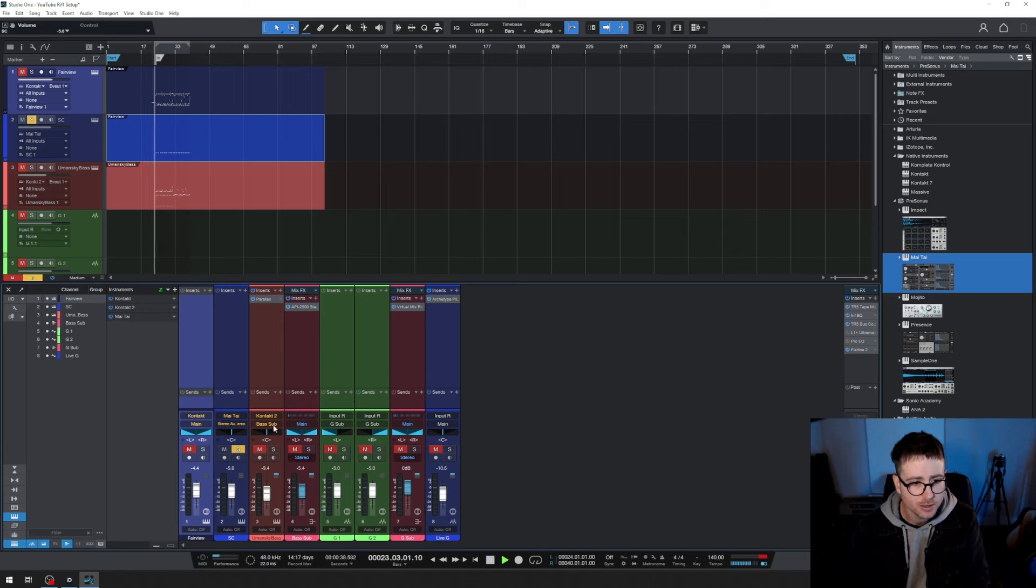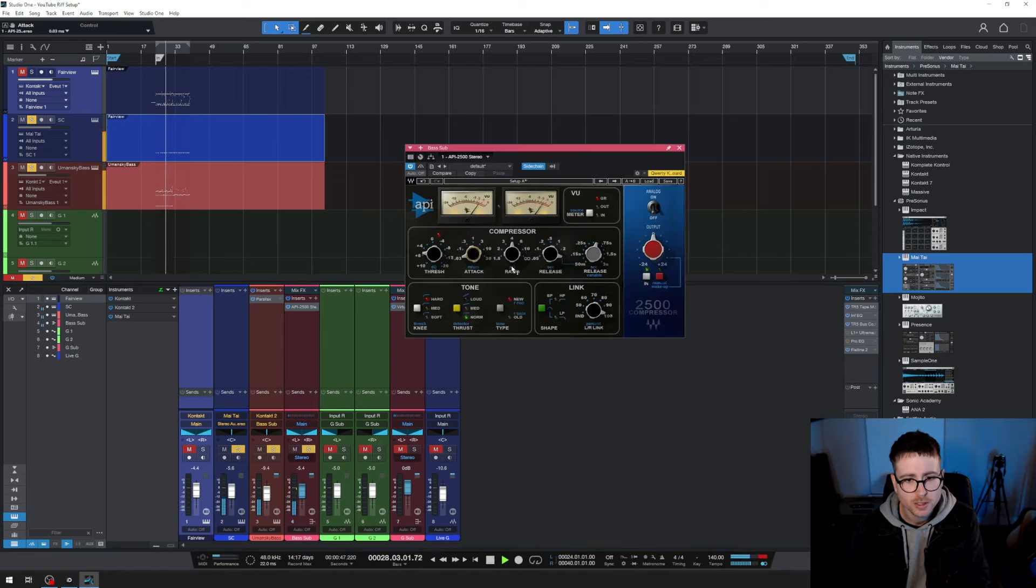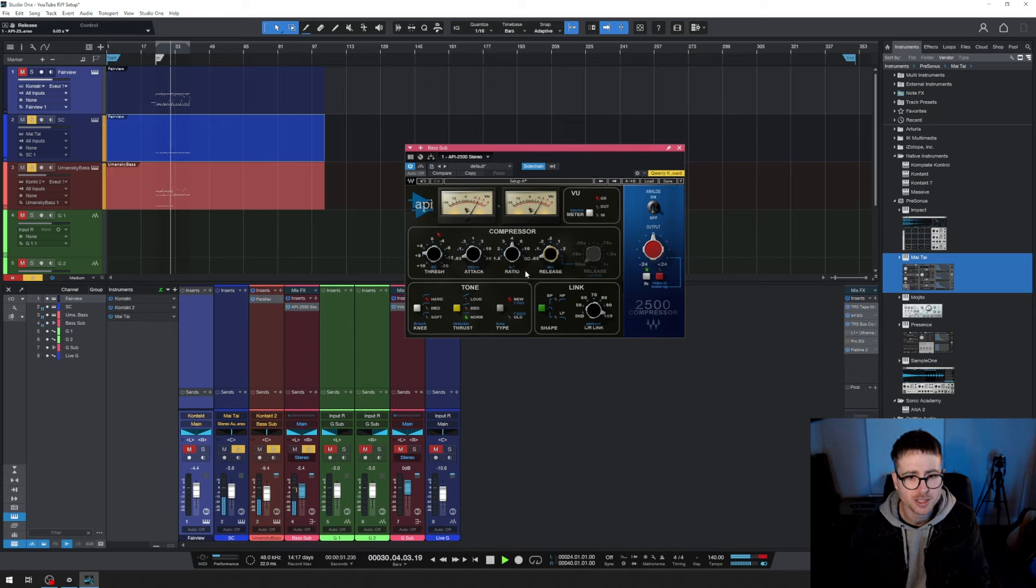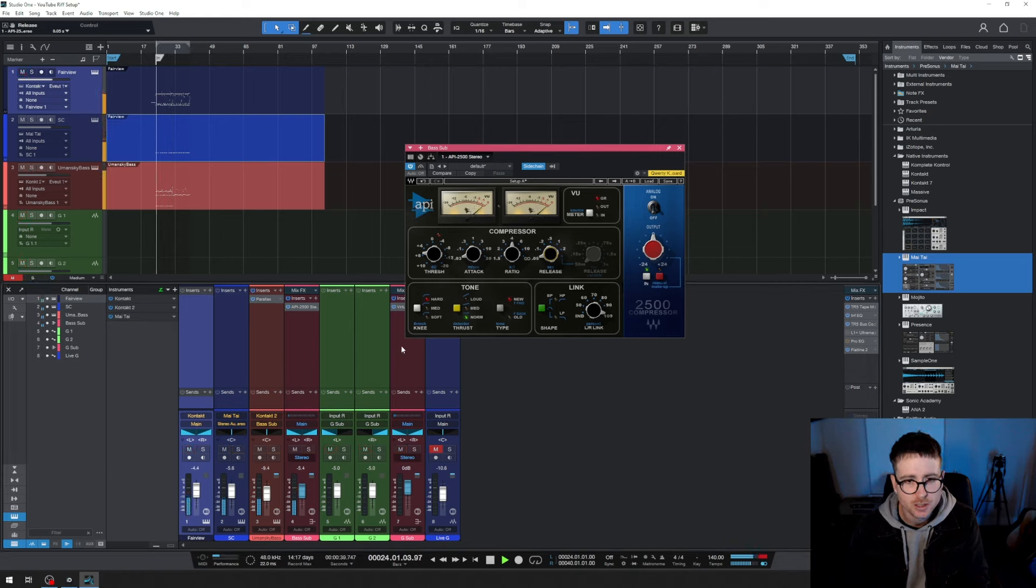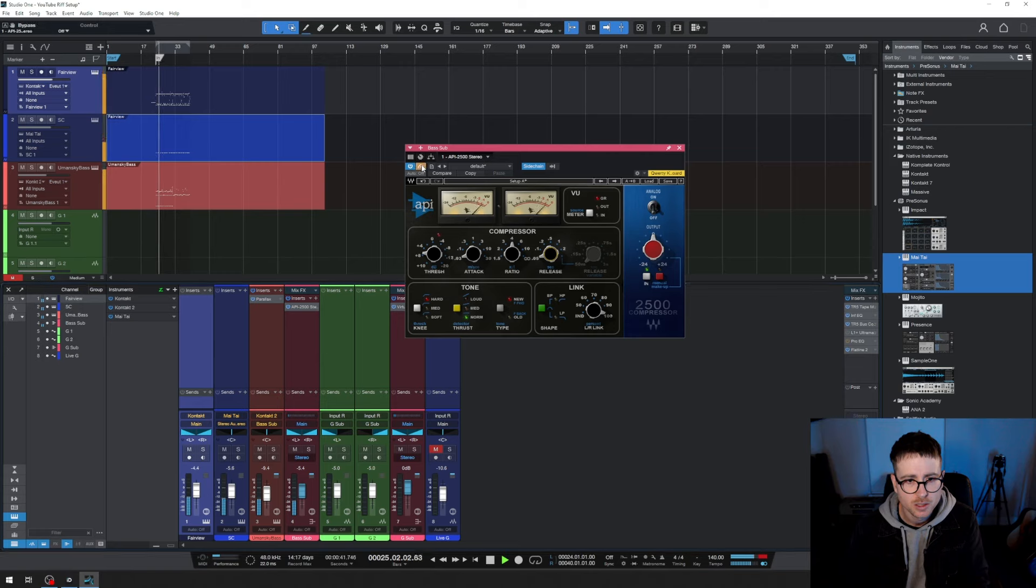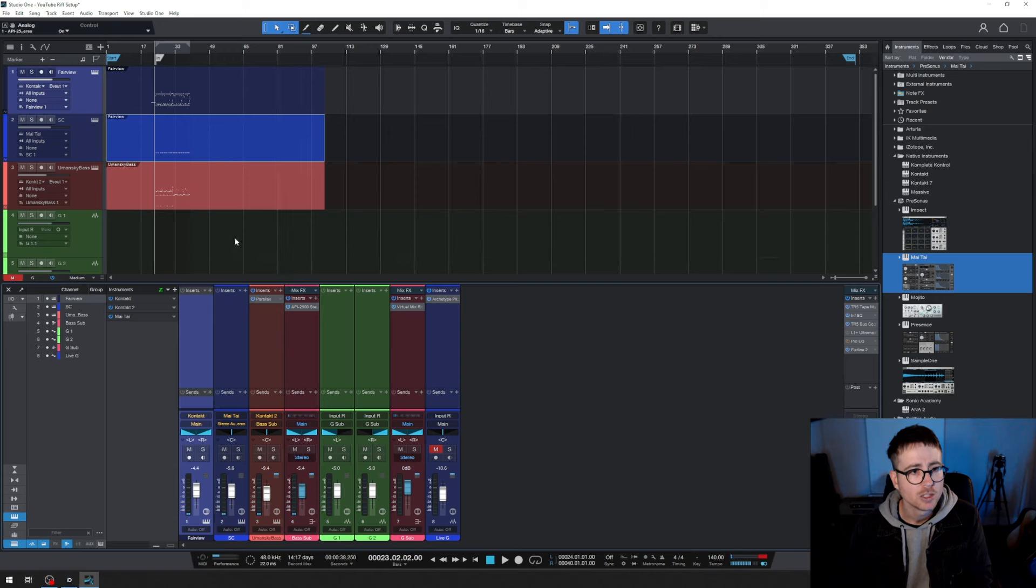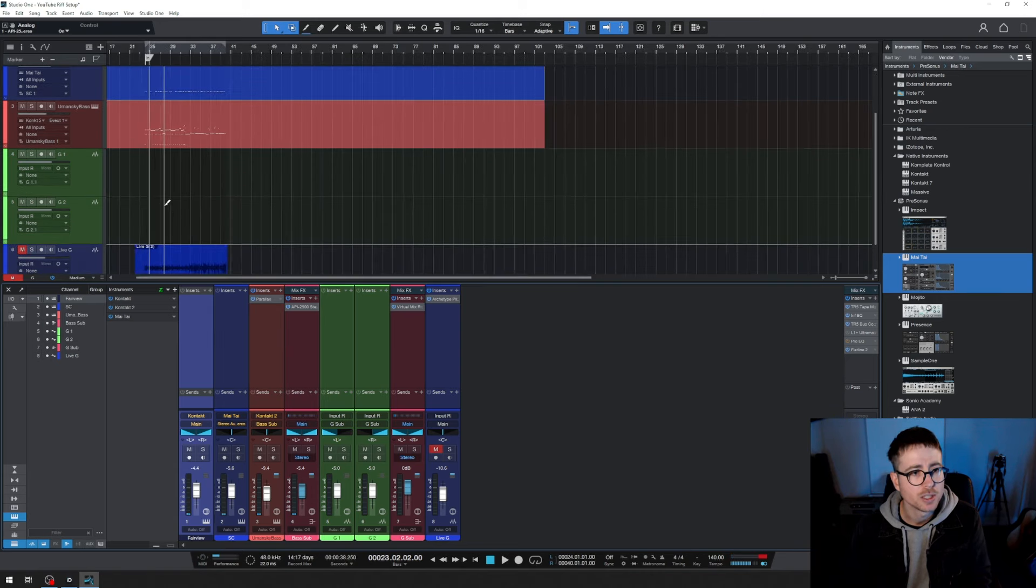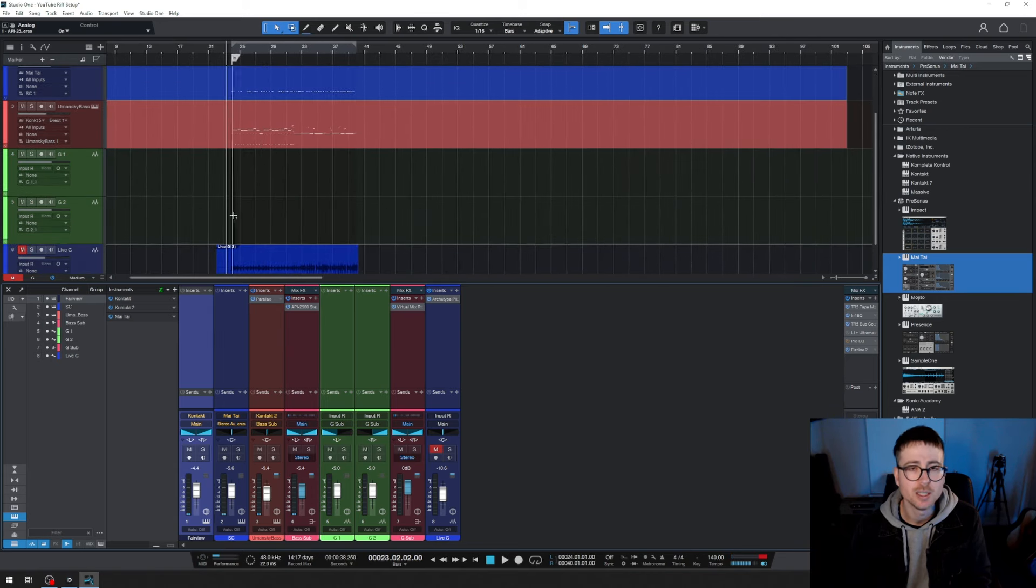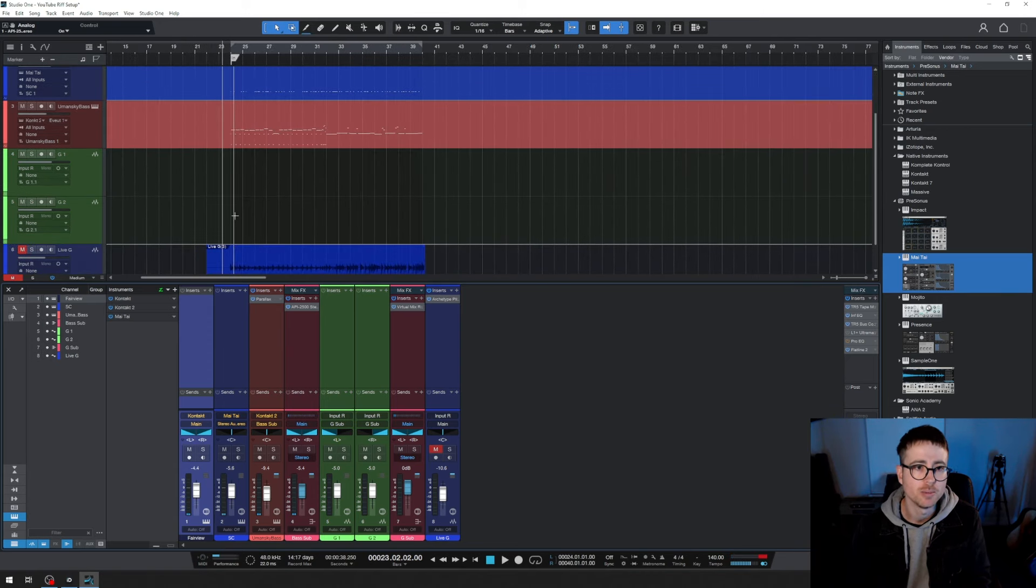So now fast attack, fast release. You just want to duck the bass out of the way at the start of the kicks. That sounds fine. So now I'm going to record the guitars and then you can hear what they sound like when I'm done.